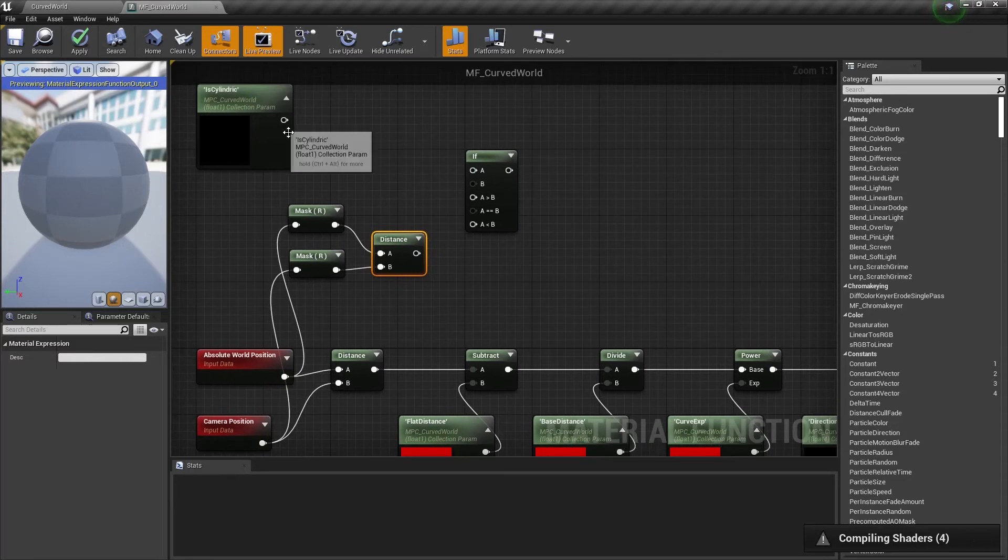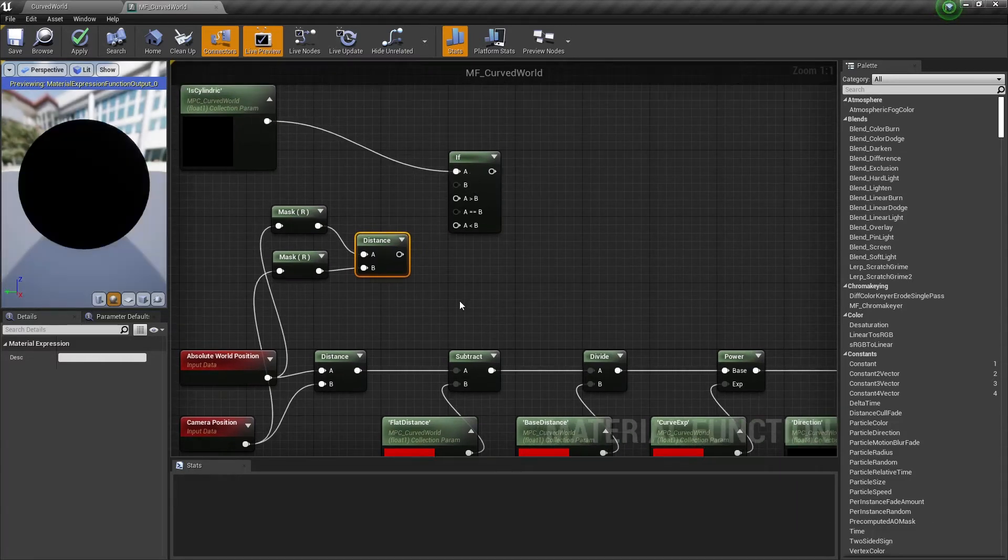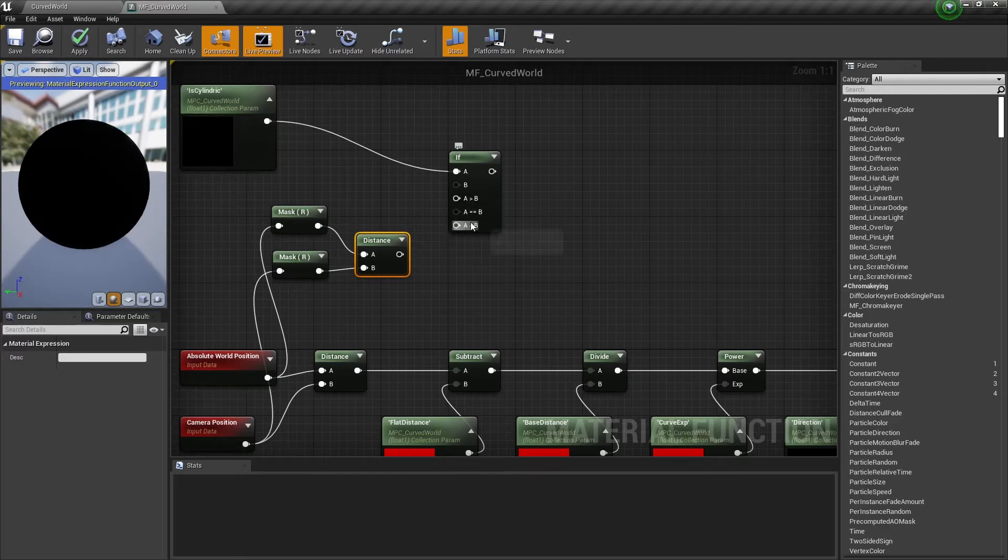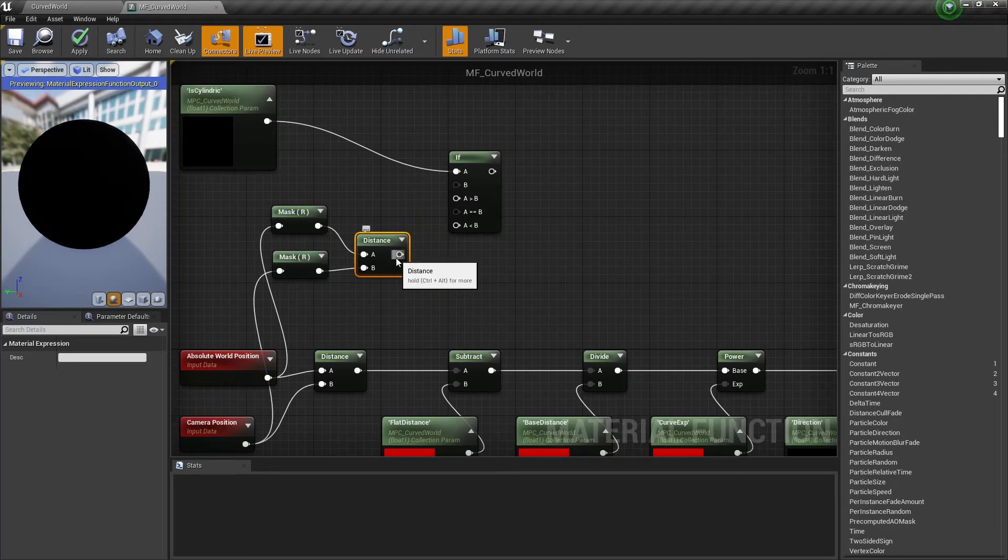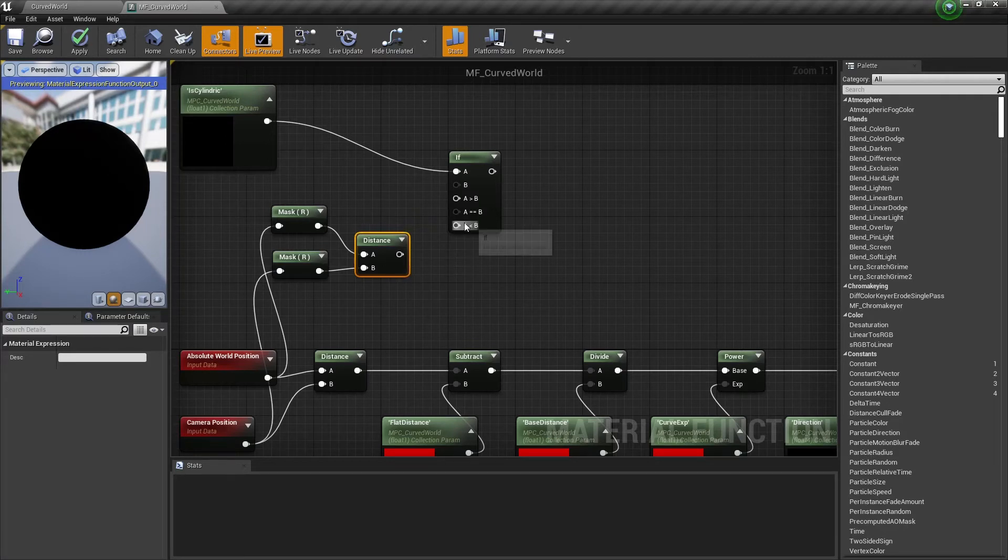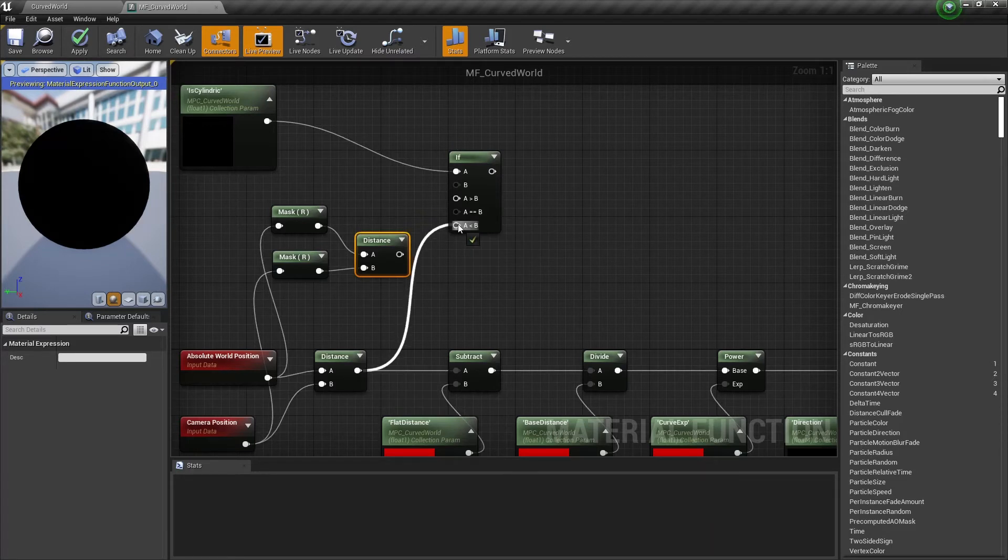Let's connect isCylindric value to the a-parameter of the if statement. Now if we have isCylindric value equal to 1 or more we need to get a new r-filtered distance. And if isCylindric value is equal to 0 or just less than 1 we need to get an old distance value. Now let's connect these nodes accordingly.